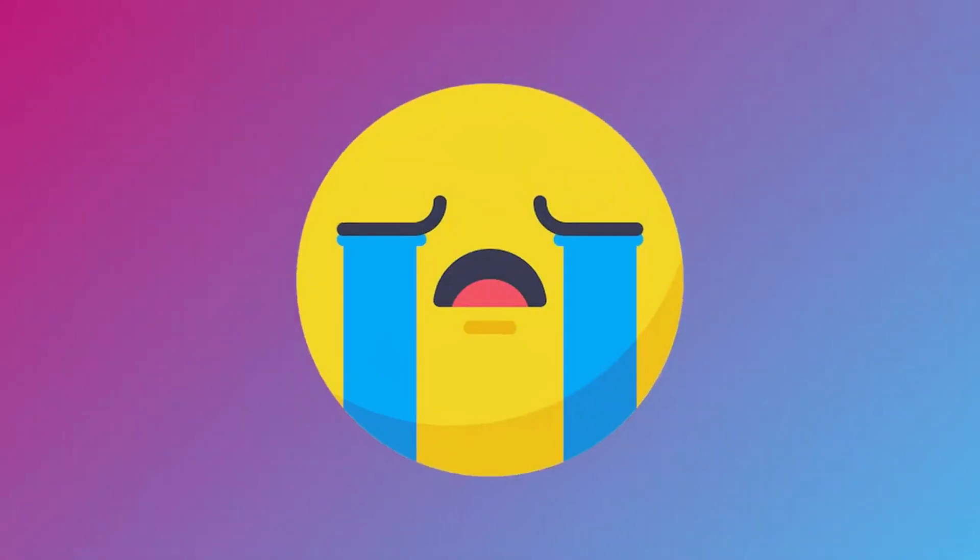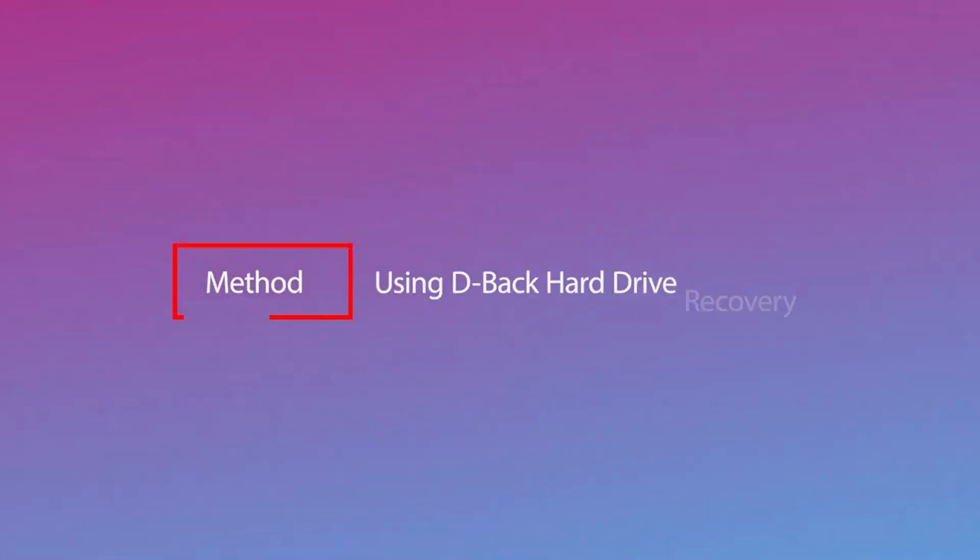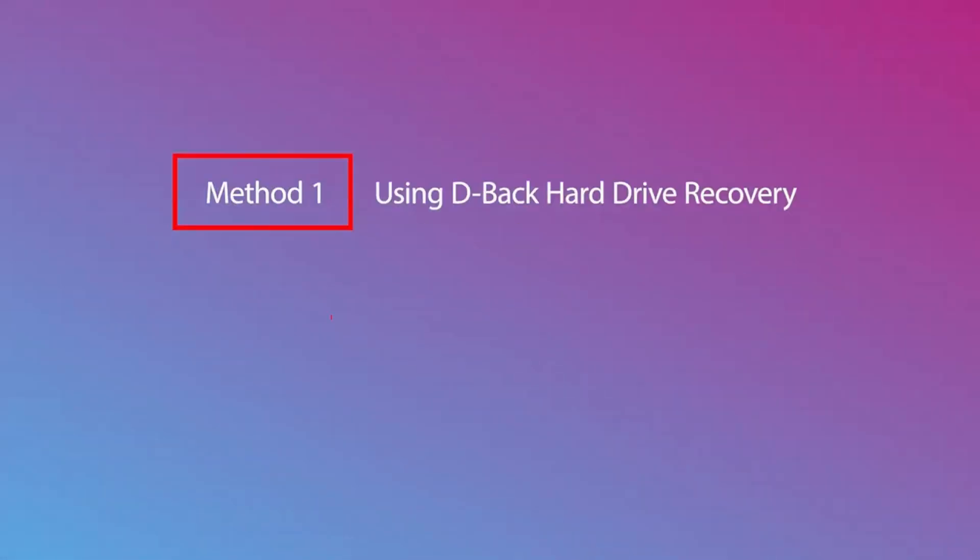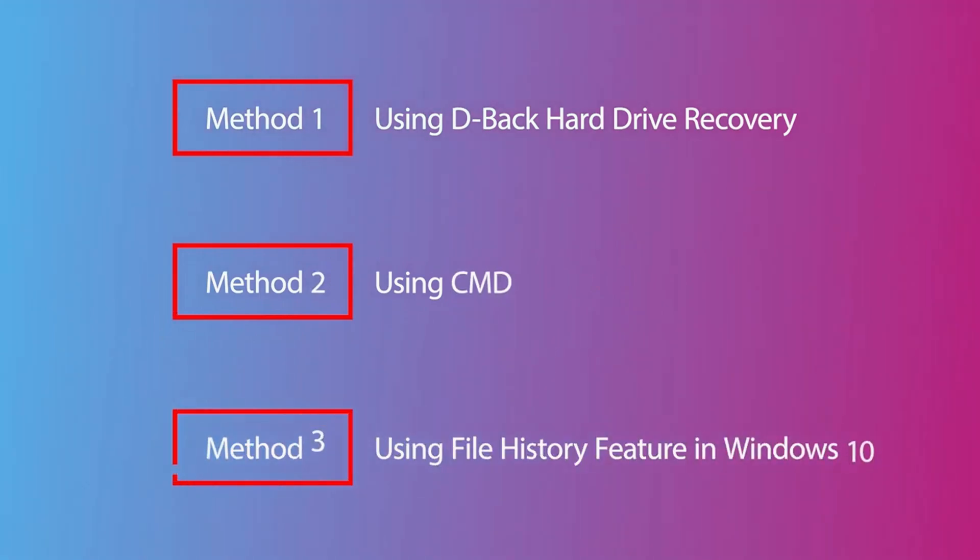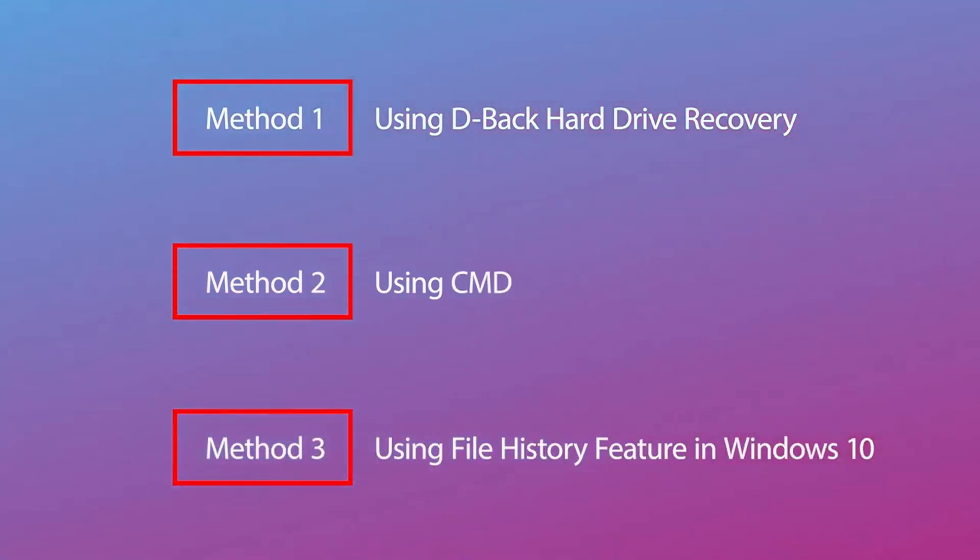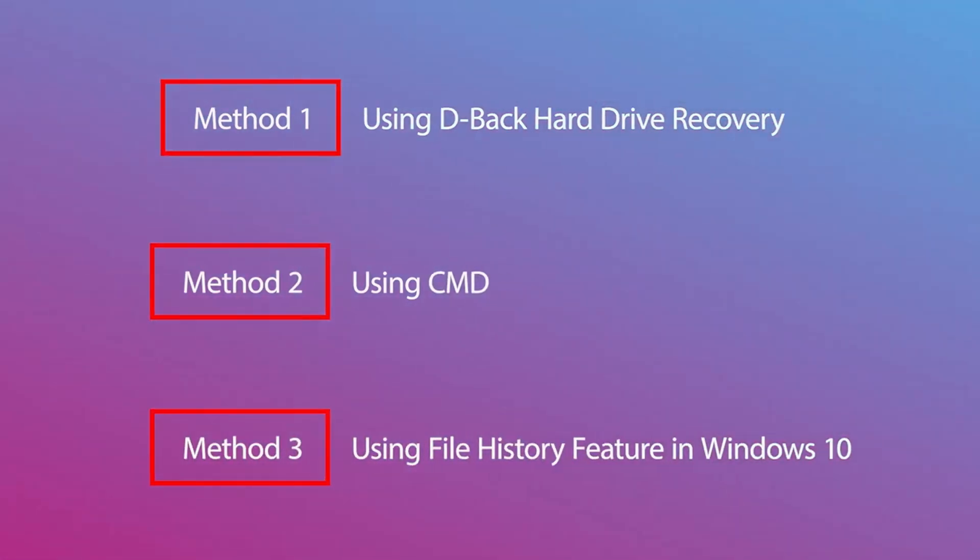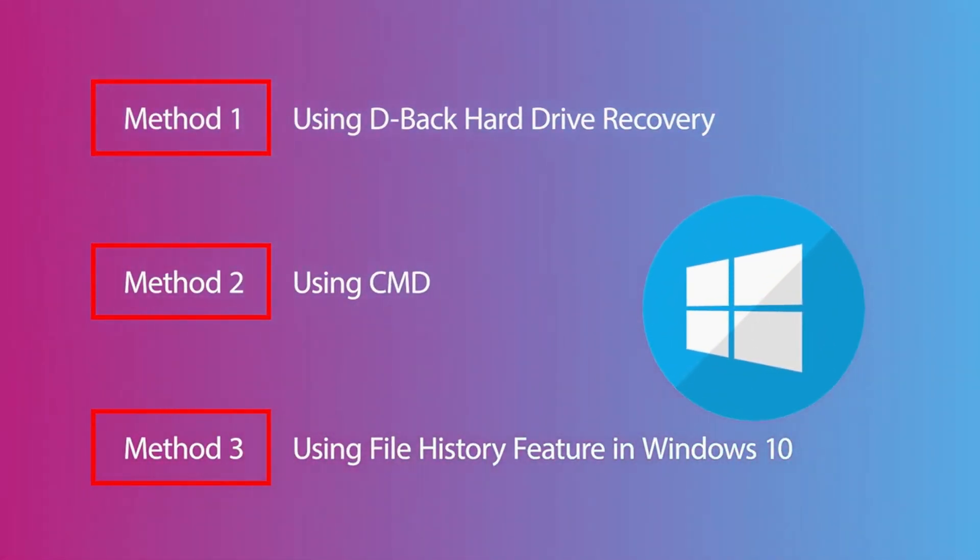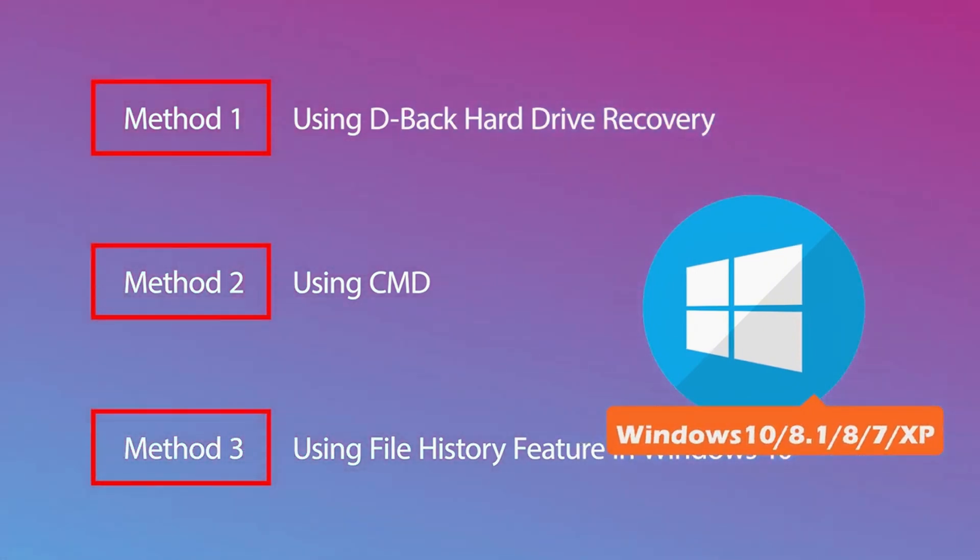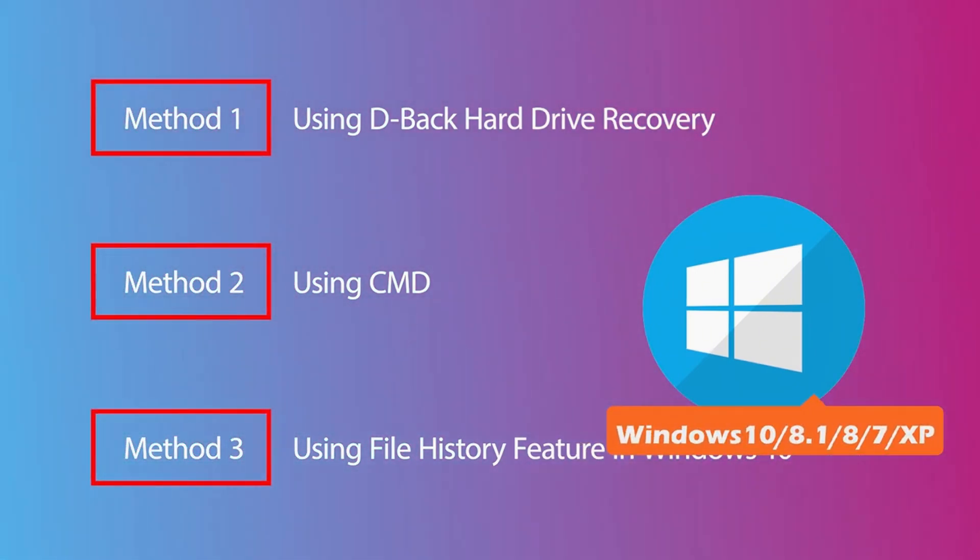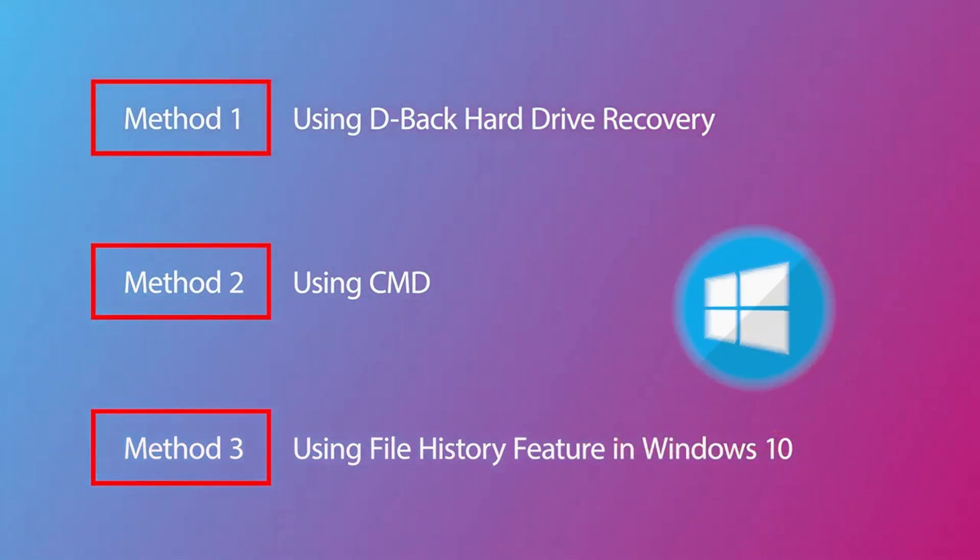Today, we will introduce three effective ways for you to recover deleted files from a USB flash drive on Windows. They are all compatible with Windows 10, 8.1, 8, 7, and XP. Let's start!